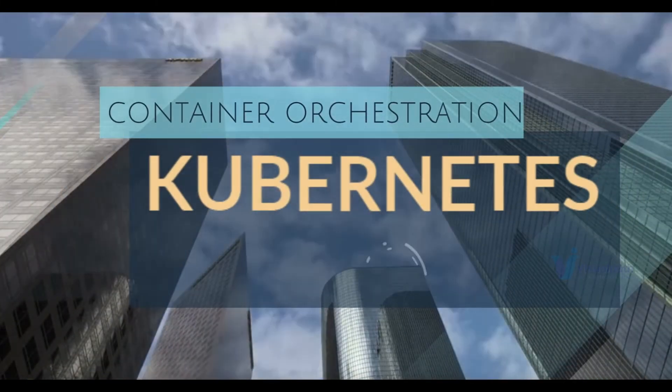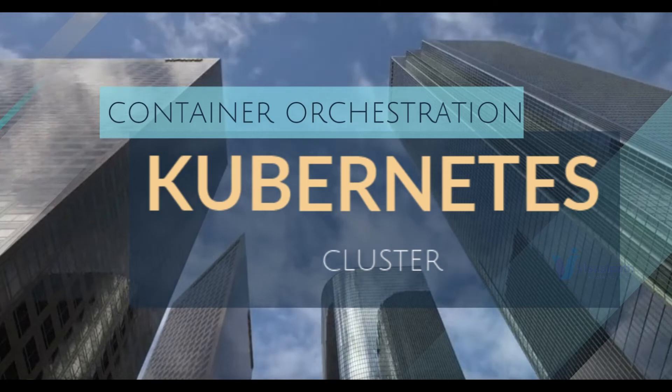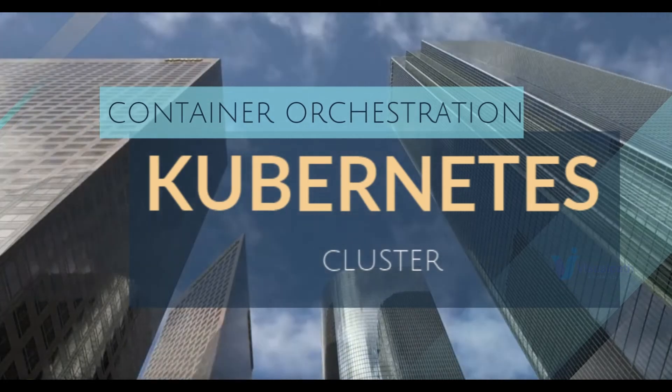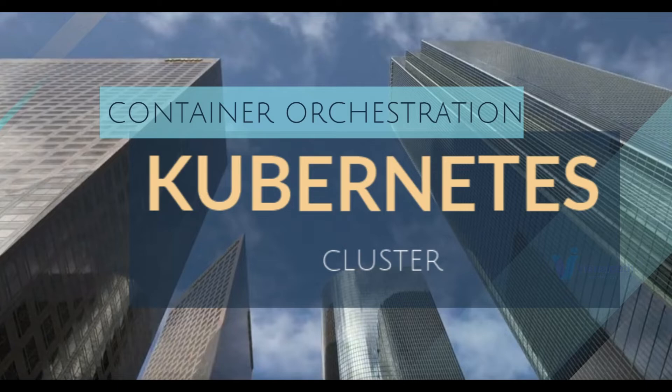We can use container orchestration tool Kubernetes. Kubernetes is today the best container orchestration tool in the market. It's very mature and a rock solid platform to run your containers for production.